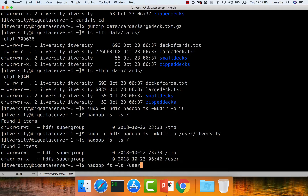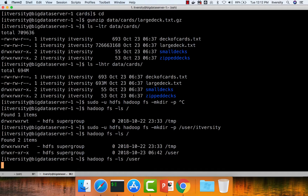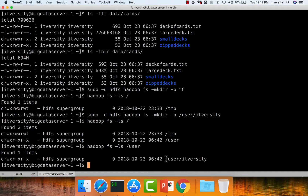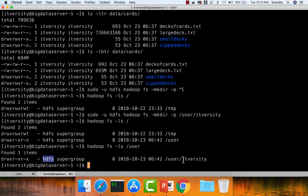You can then go into /user to see the directory ITversity. If you look at the owner of the user/ITversity directory, it is HDFS and the group is supergroup. The owner has read, write, and execute permissions on this directory, so only the HDFS user can copy data into this location using commands like hadoop fs -put. To overcome this, we need to use the chown command to change ownership of the directory to ITversity.